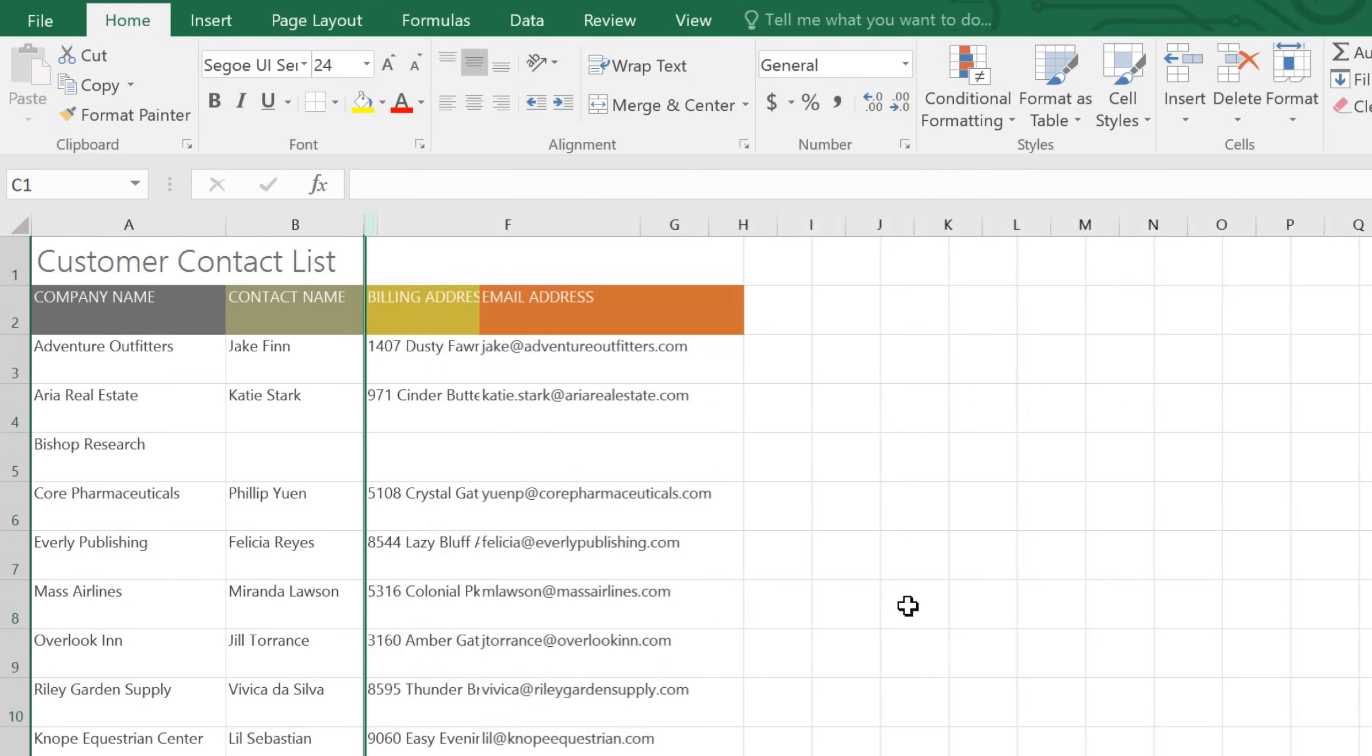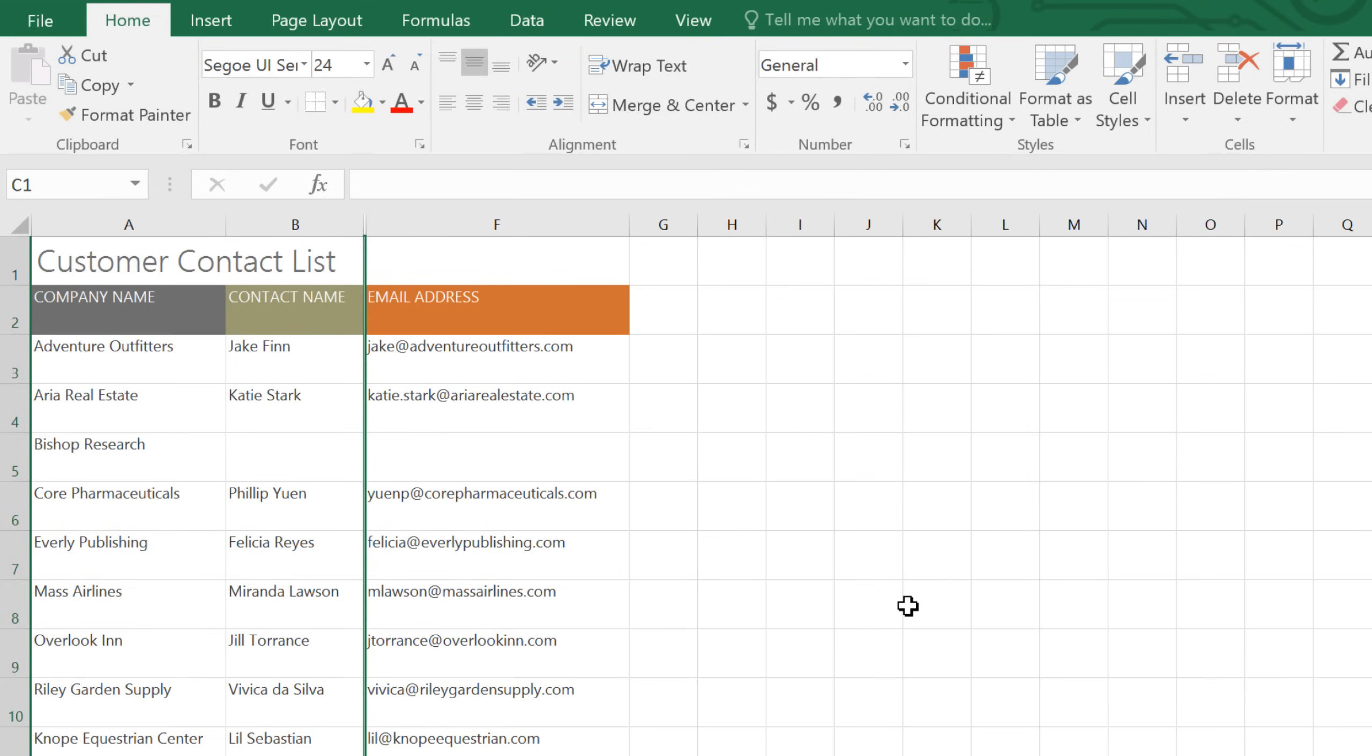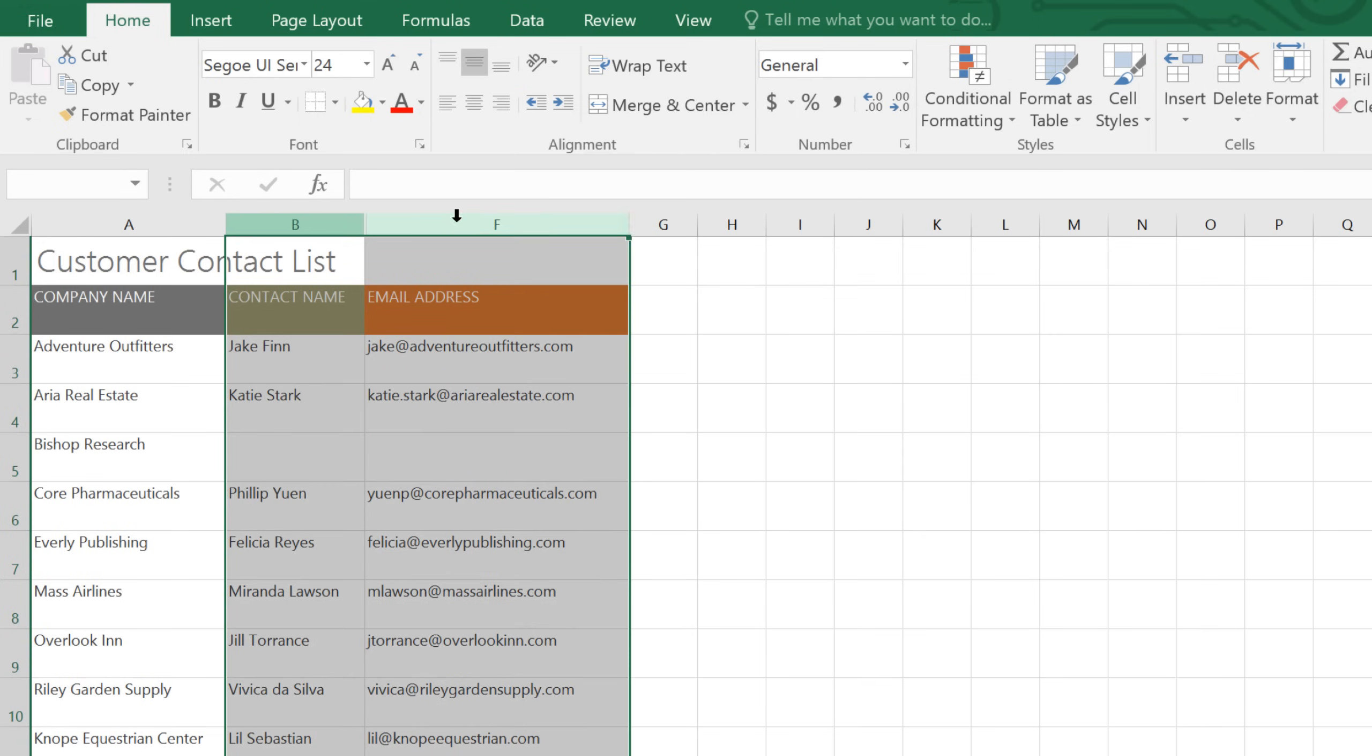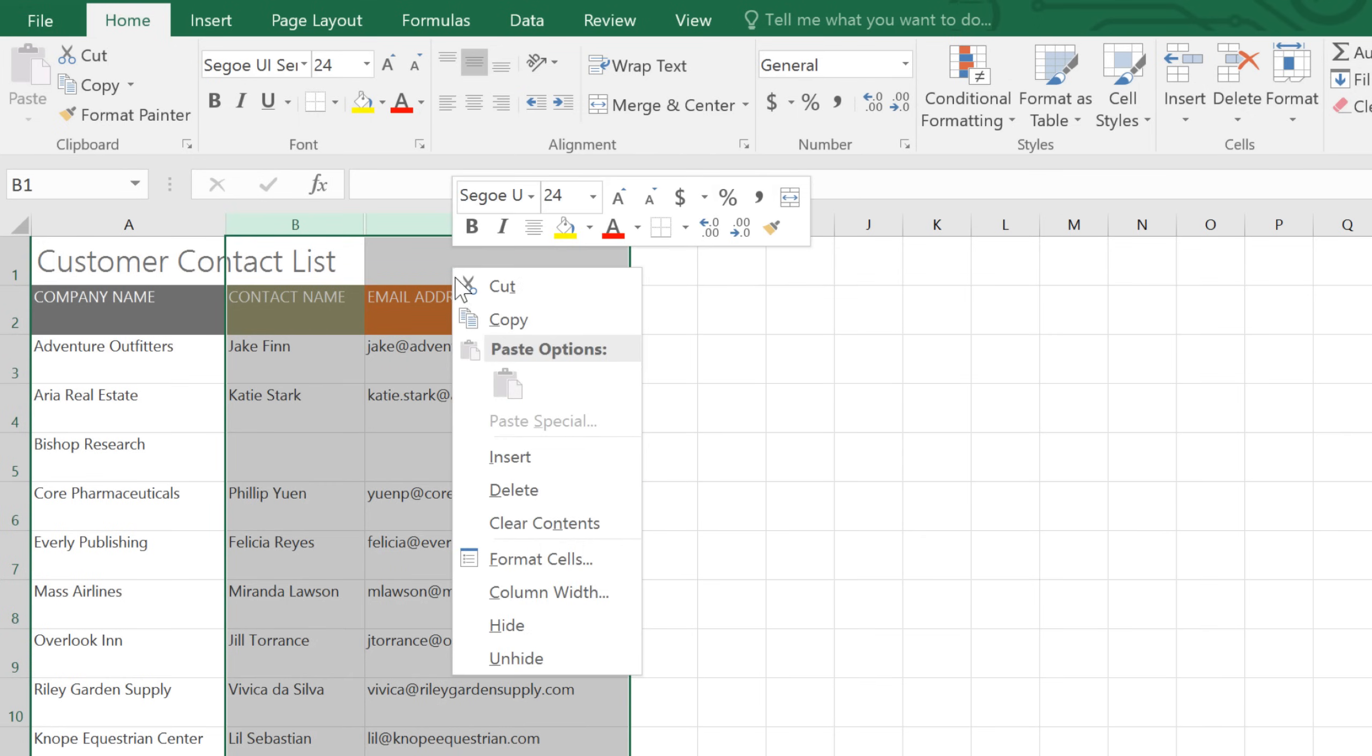To unhide them, select the columns on either side of the ones that are hidden, then right-click again, and choose Unhide.